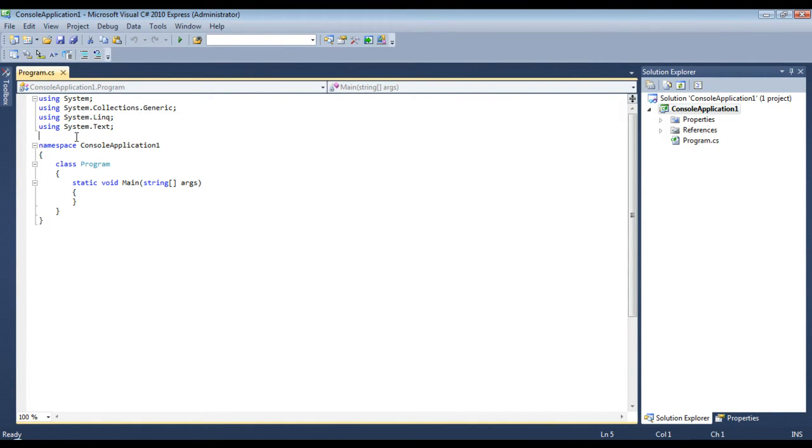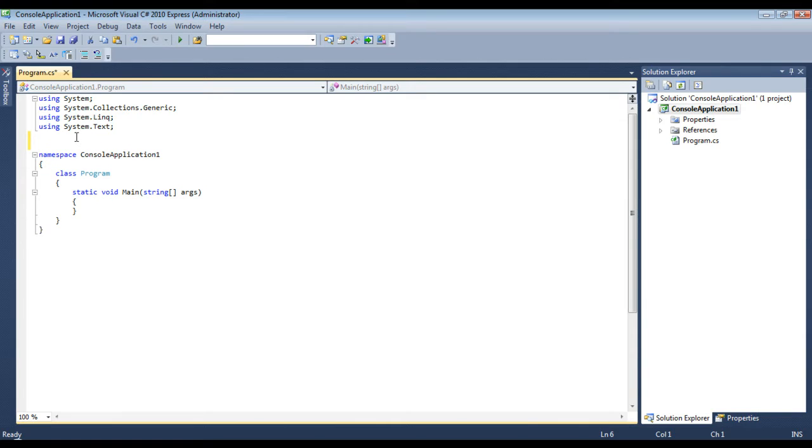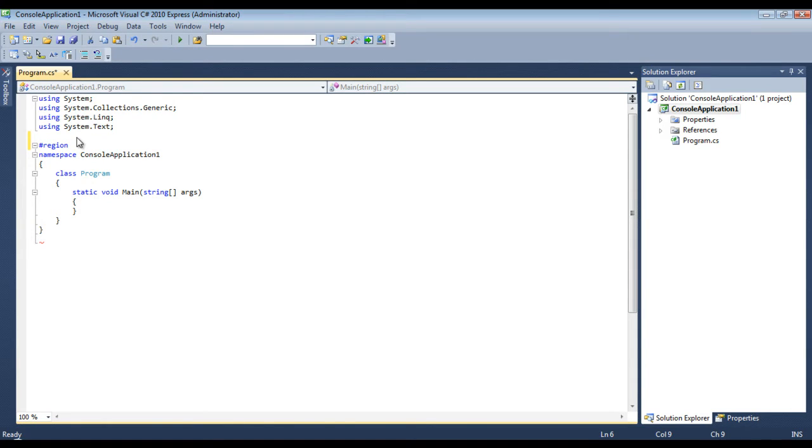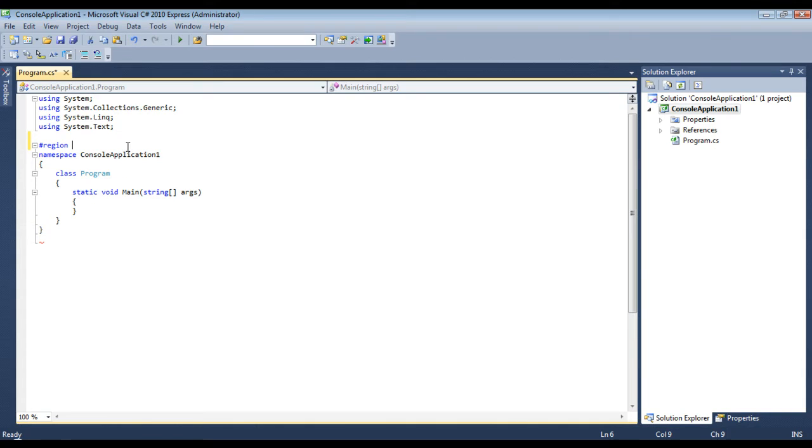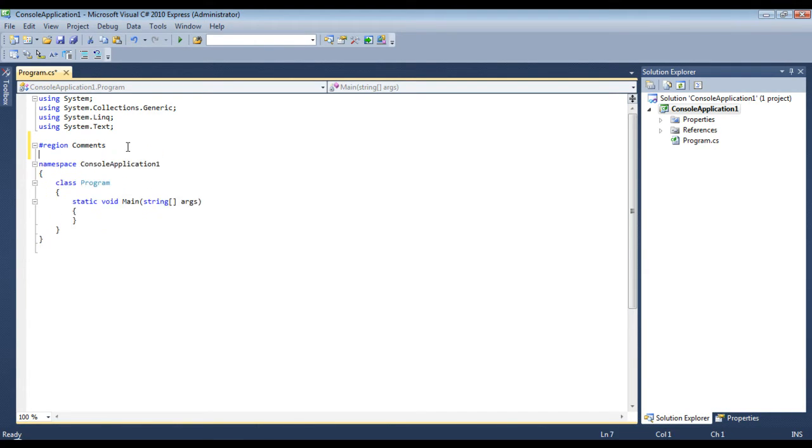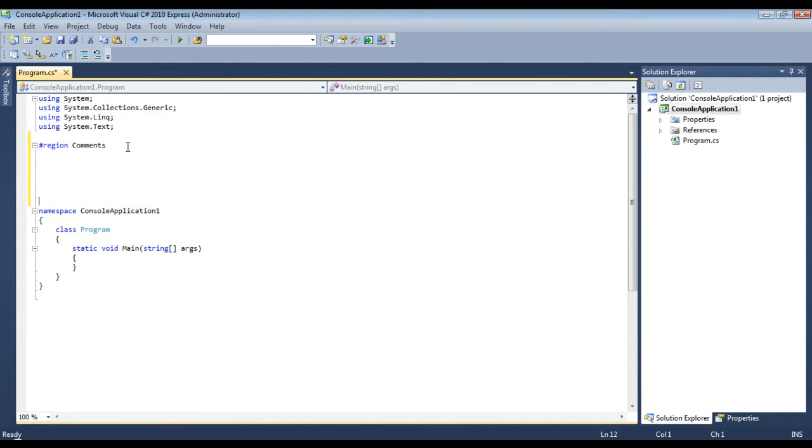Now the first thing we're going to learn about before we learn about comments is regioning. Other IDEs may actually support this, but how to use region is #region, and then you could name it whatever you like. I'll just call this comments because we're actually going to store our comments in here.